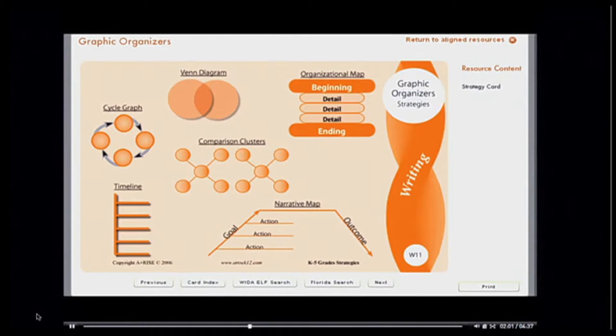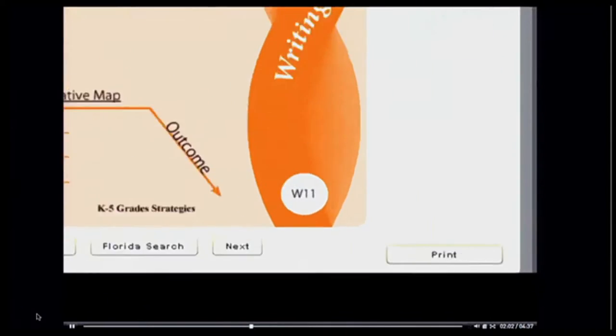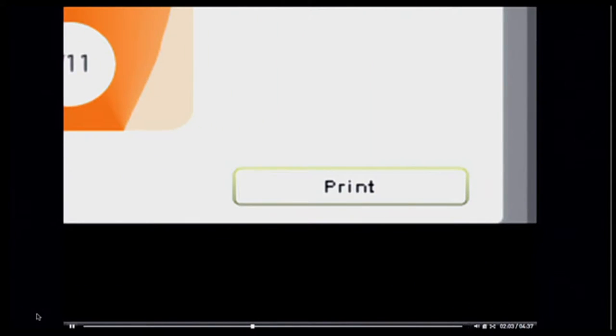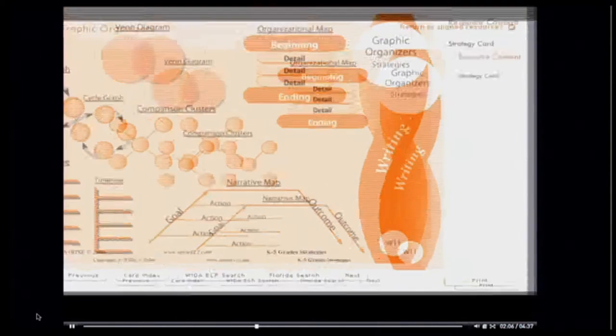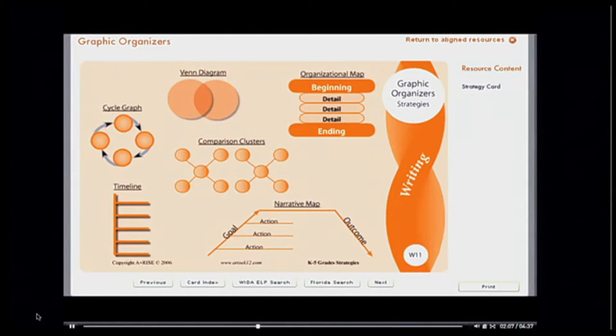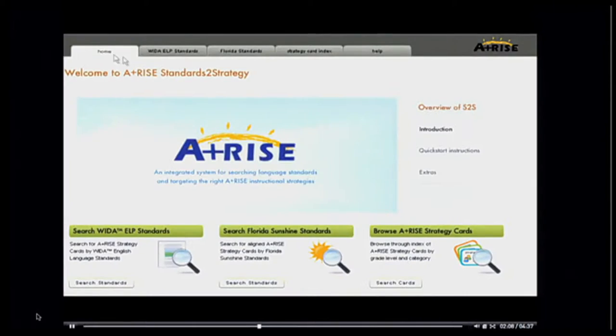Once I've found a strategy that I'd like to use, I can choose to print it directly from the strategy card. Now let's say I'm a teacher in Florida looking for a strategy related to specific state standards.